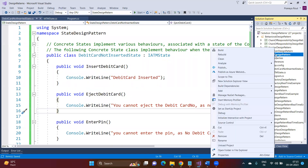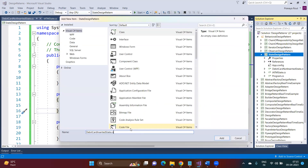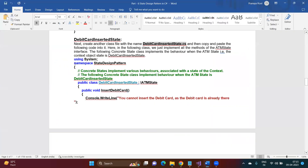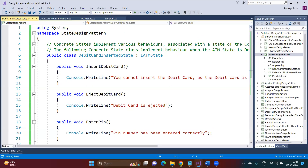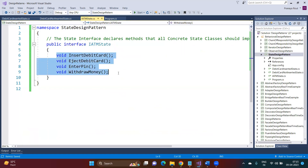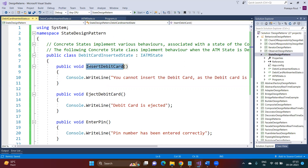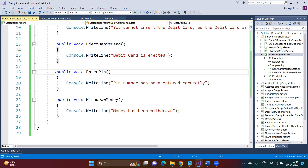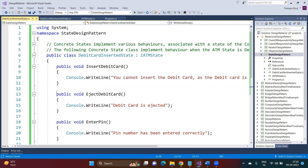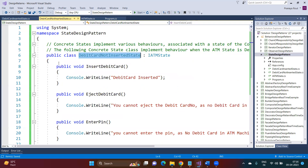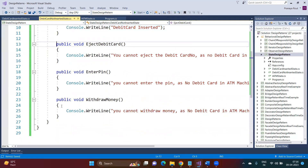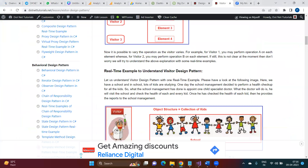Next, we create another state class: 'DebitCardInsertedState.' Whenever the context object transitions to this state, we define what operations are allowed. It also implements the IATM state interface. Since the debit card is already inserted, inserting again is not allowed. However, you can eject the debit card, enter the PIN, and withdraw money. So certain operations are allowed and others are not, depending on the current state.